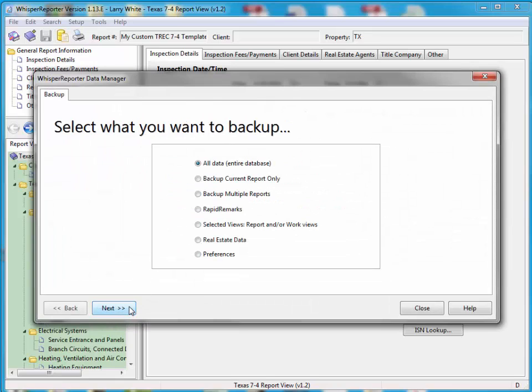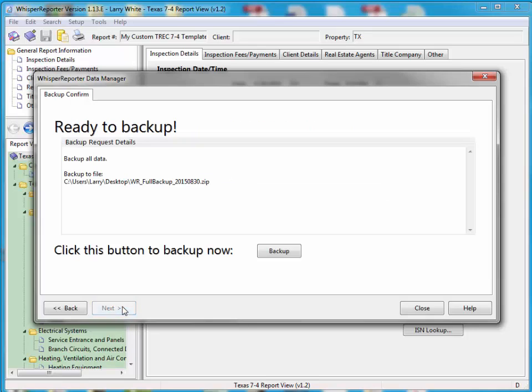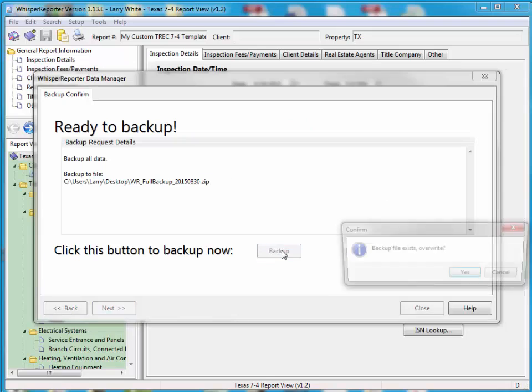It says backup. Click next. And I'm going to backup my entire database. So I'll hit next. This is going to be a full backup. I'm going to put it on my desktop for now, and it's going to have today's date on it. It's a good idea to put the current date so you'll know when you did it. I'll hit next and I'm going to hit backup.